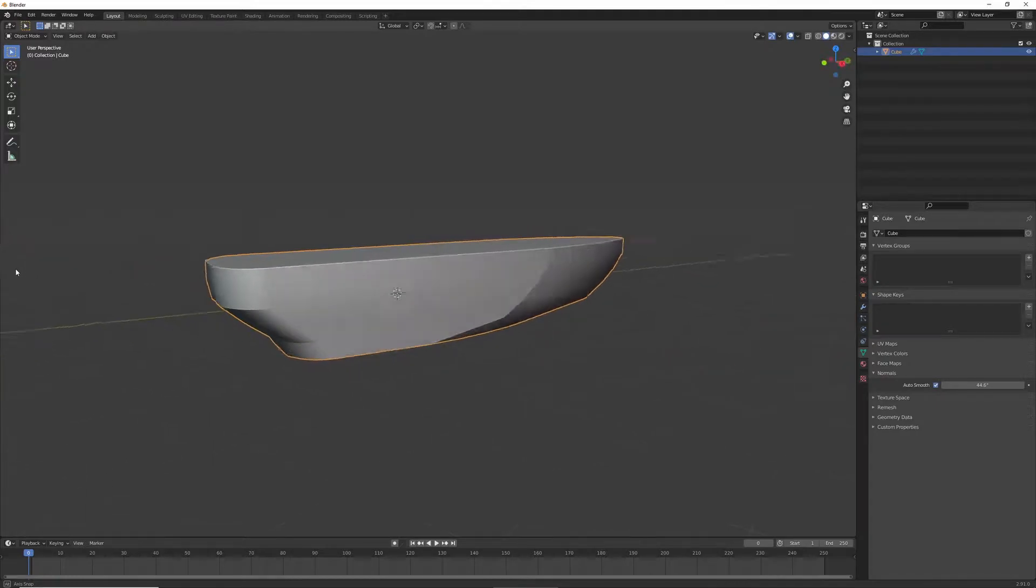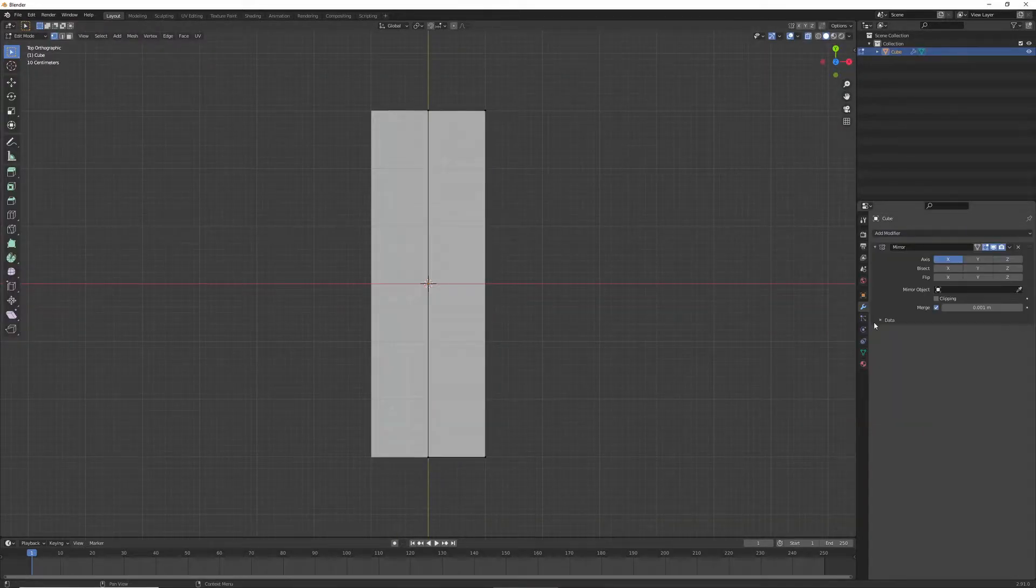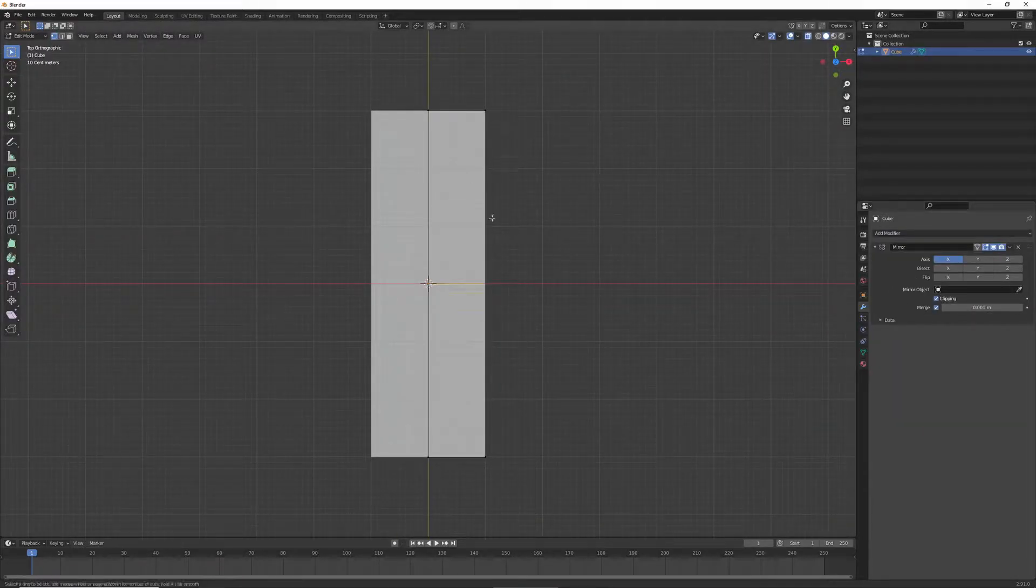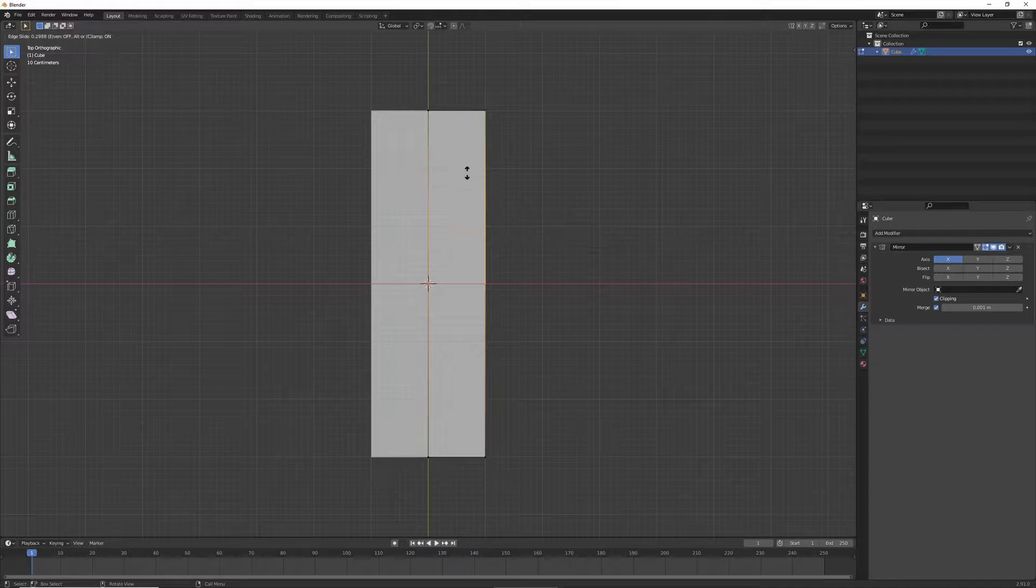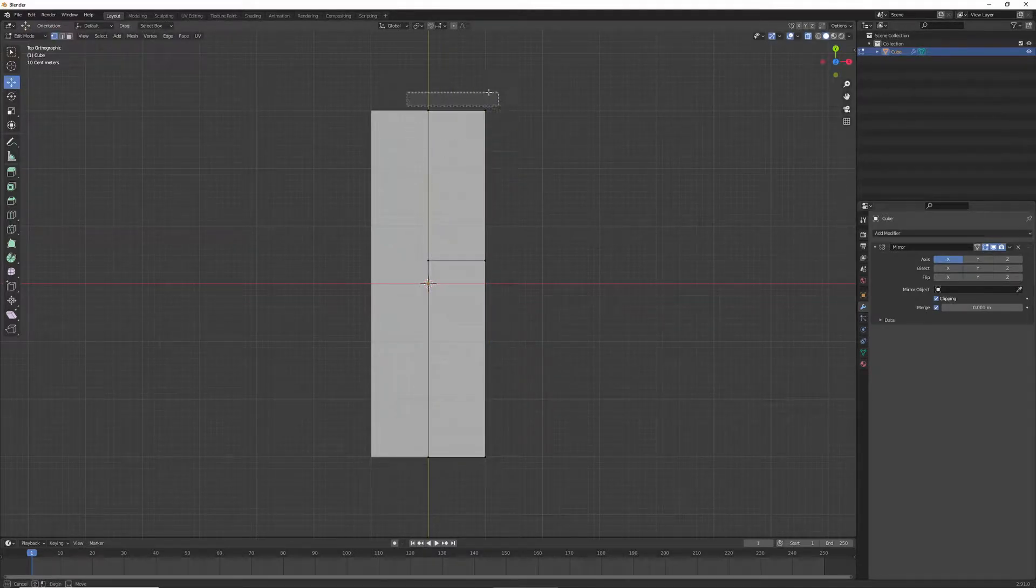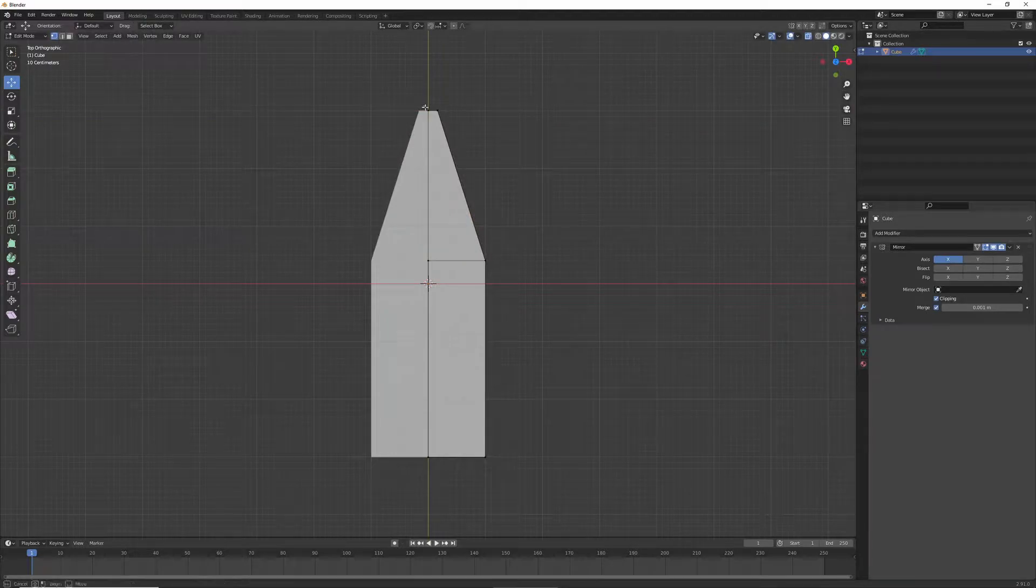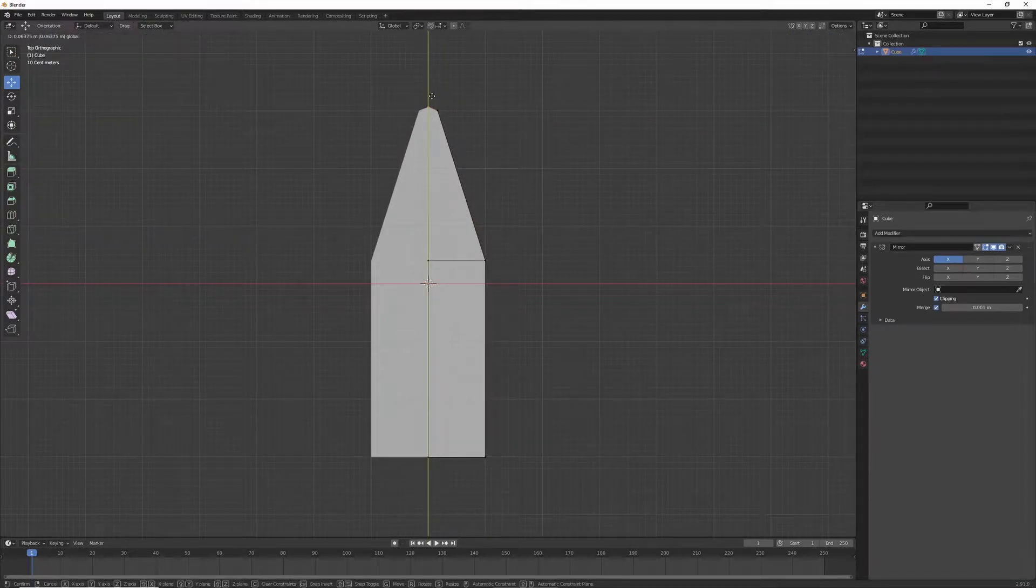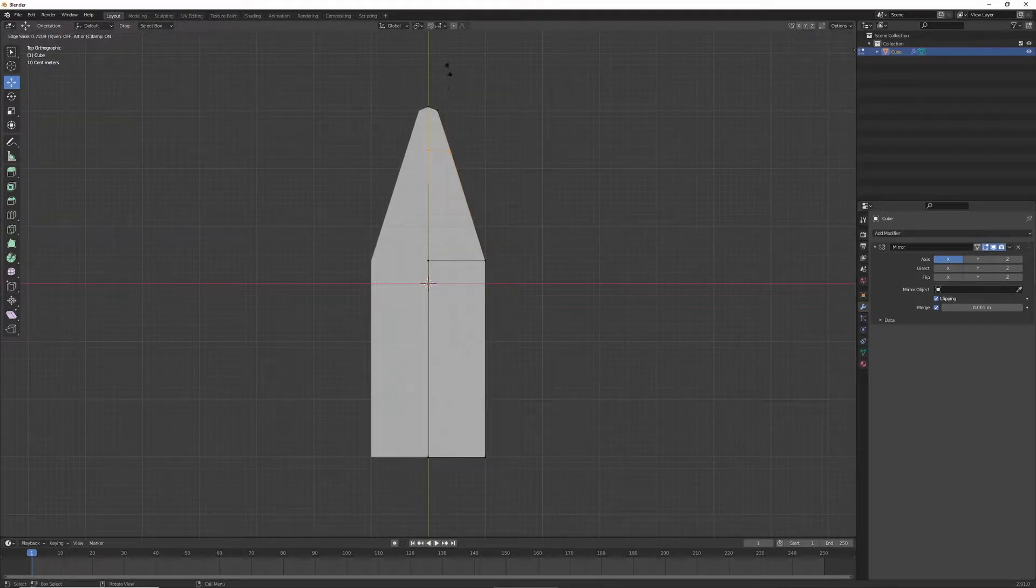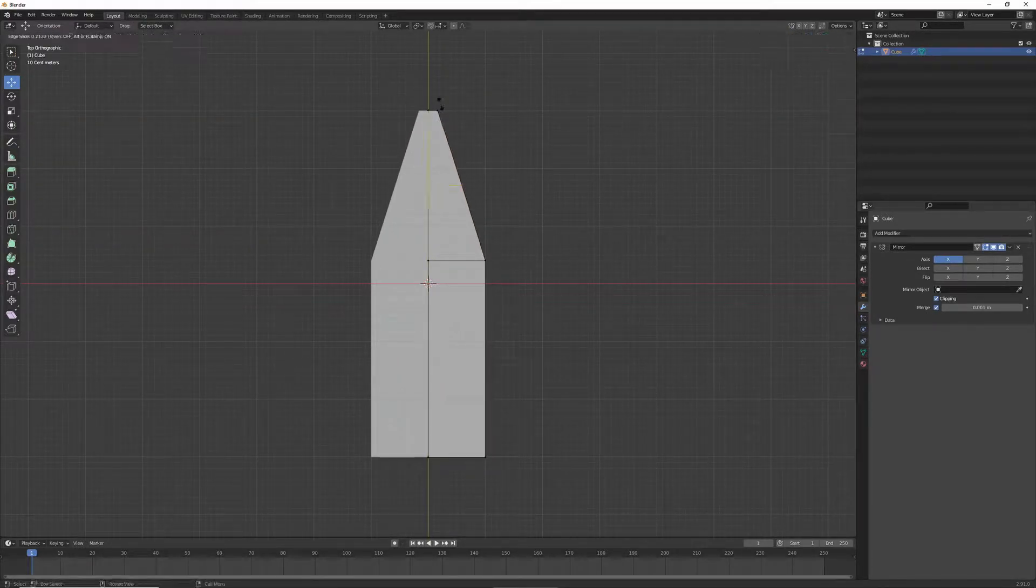So first, what I'm going to do is start off with a cube, and then I'm going to scale it, and then I'm going to mirror it with clipping on. And then, I'm going to make some loop cuts, and make it so that it resembles the shape of the bow.